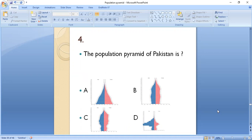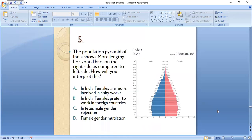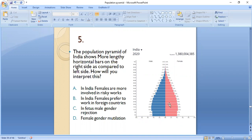MCQ 4: The population pyramid of Pakistan is like which shape? The answer is A — the population pyramid of Pakistan resembles shape A. MCQ 5: The population pyramid of India shows more lengthy horizontal bars on the right side compared to the left side. How do you interpret this, if we consider that the right side bars for males are much longer than the left side for females?